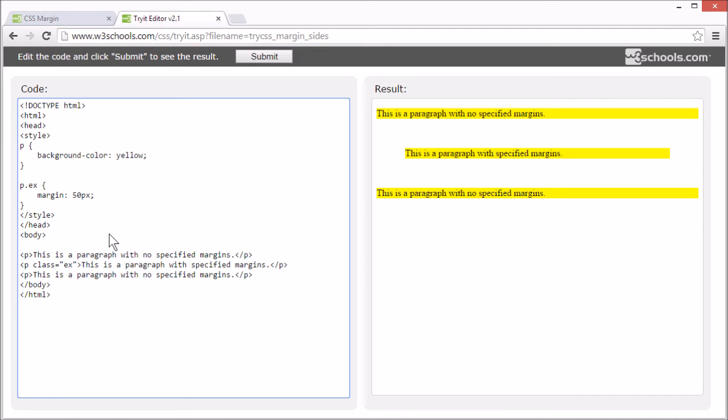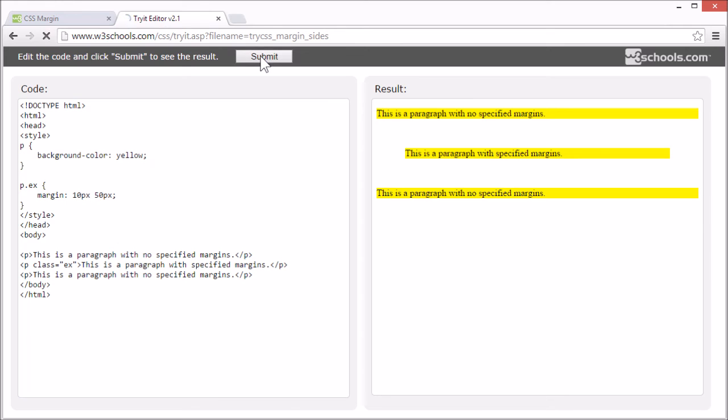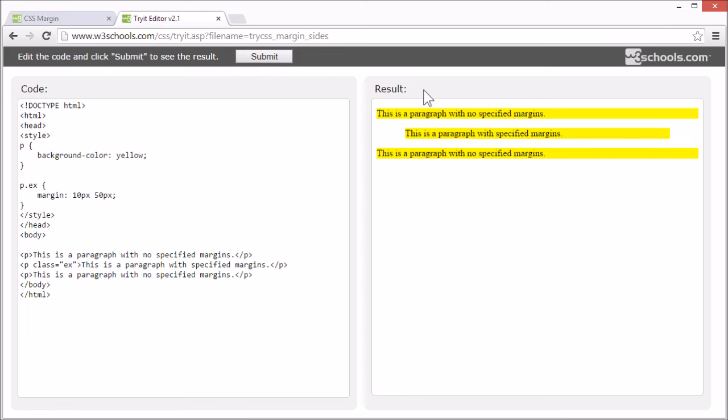If we set the margin to 10 pixels space 50 pixels. The top and bottom margin is 10 pixels. And the right and left margin is 50 pixels.